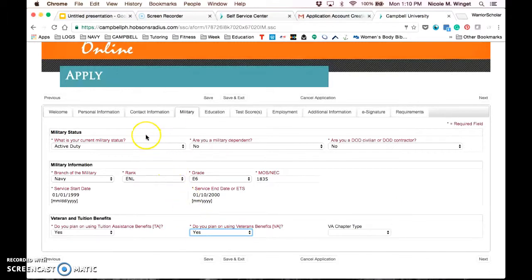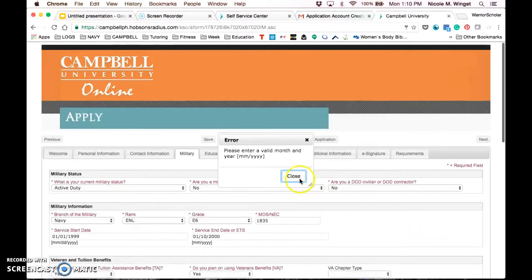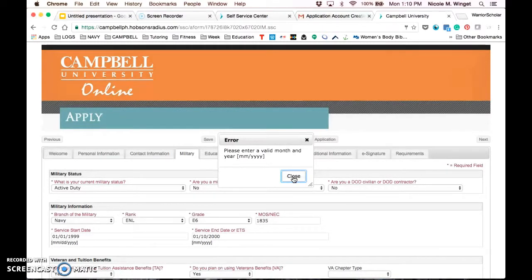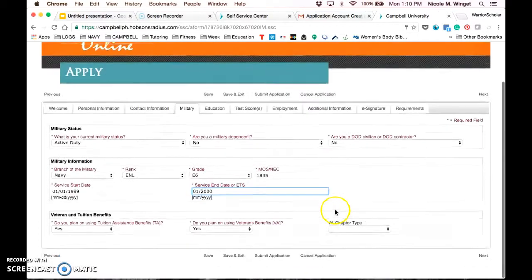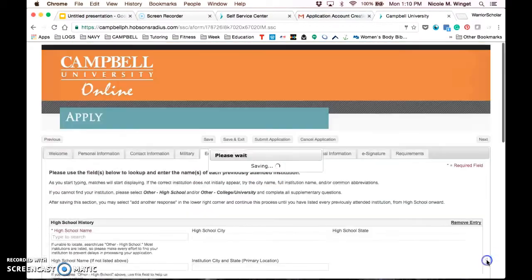They do only apply to military people. So if you have chosen no above in the military status, these options will not open for you. As I told you, if you make a mistake, it will tell you. So I entered the month and year incorrectly. Here they didn't want to date just a month and a year. So it's an easy correction to go back.